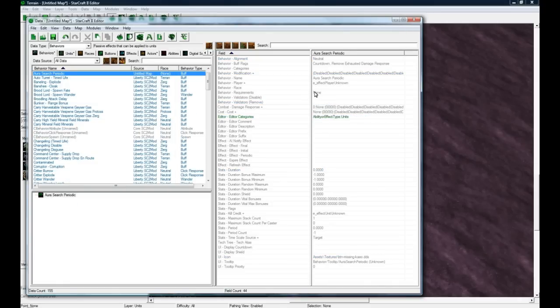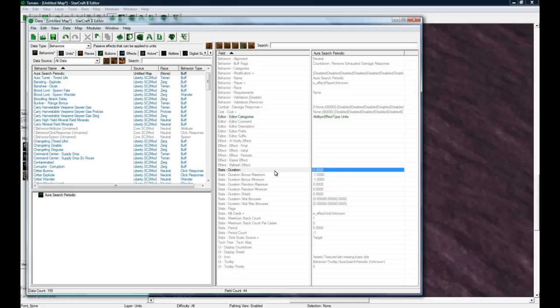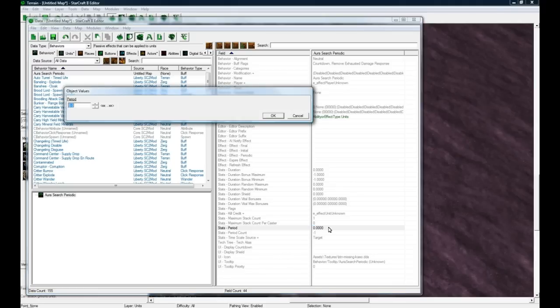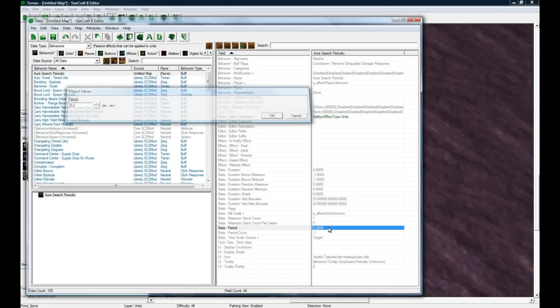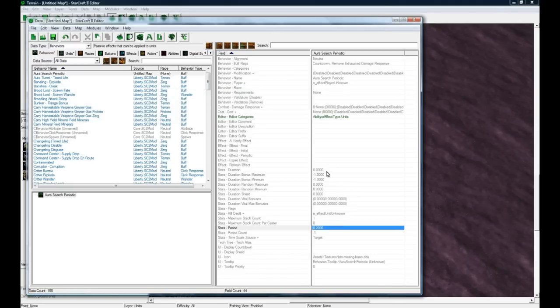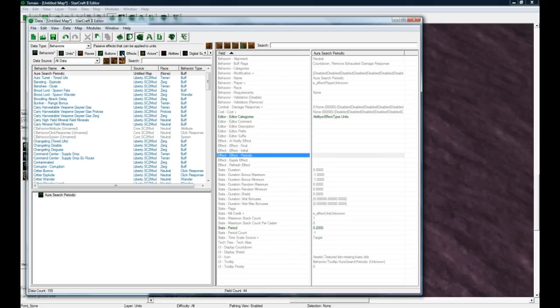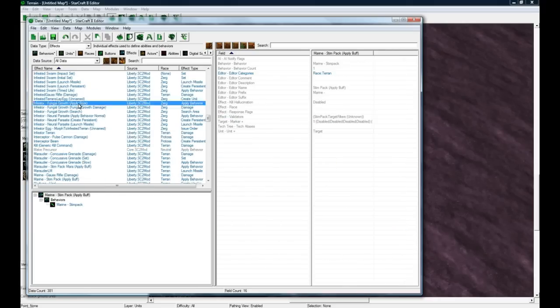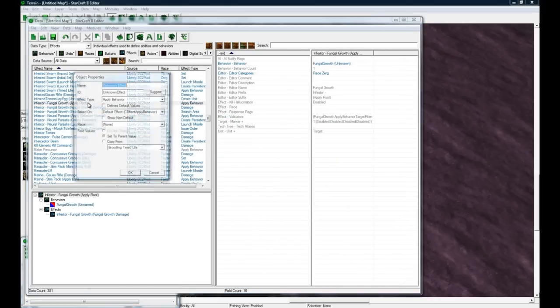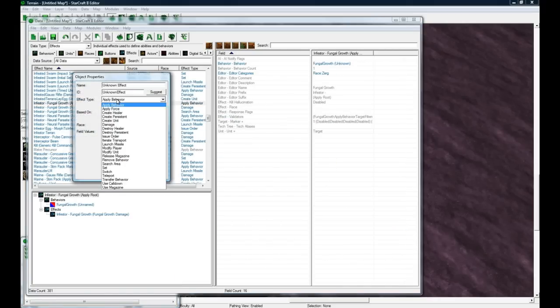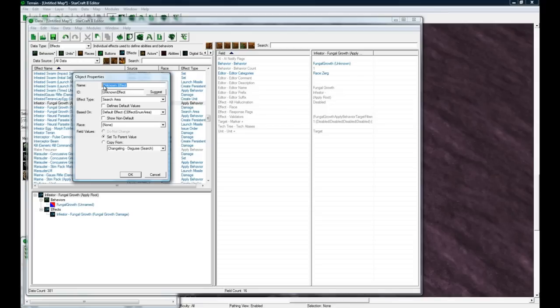This is going to have Duration 0, period you want to be like 0.2, and the effect, the periodic effect it's going to do - let's go to effects, let's add a new effect - is that it's going to search area. Search Aura.